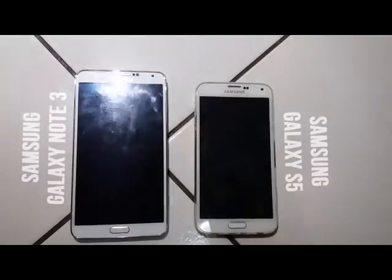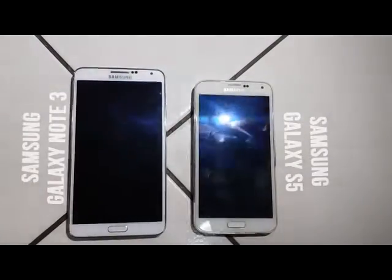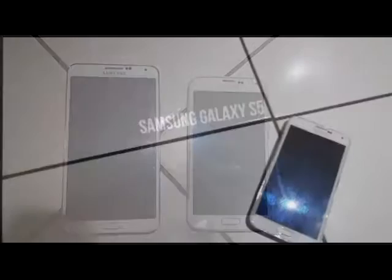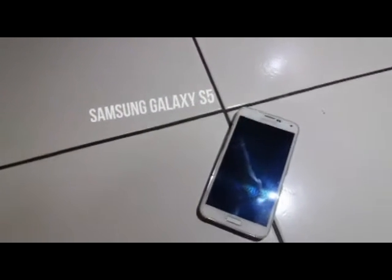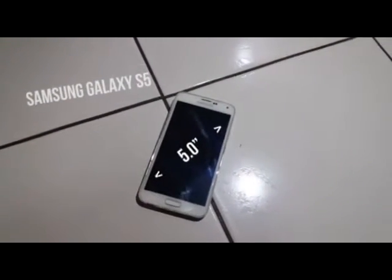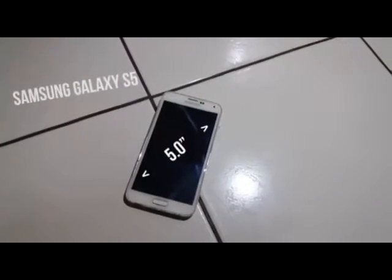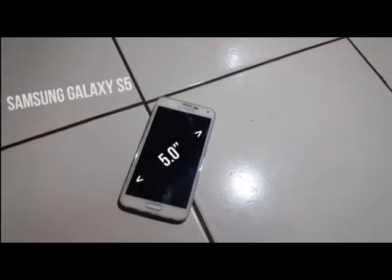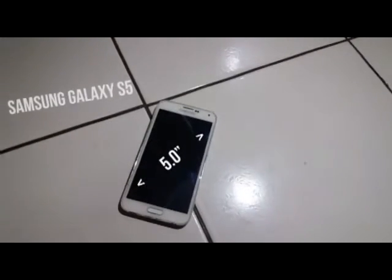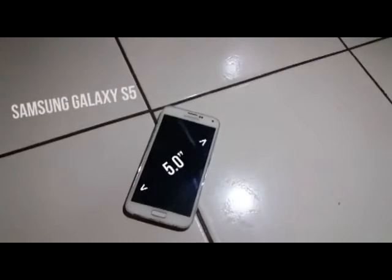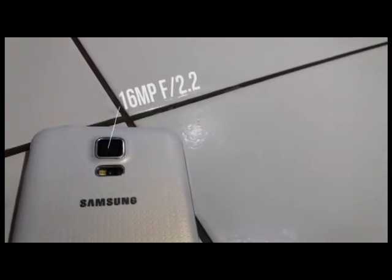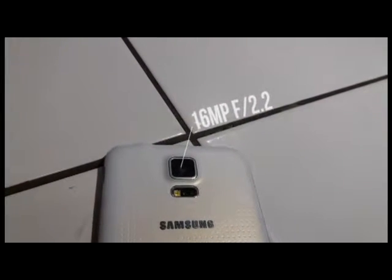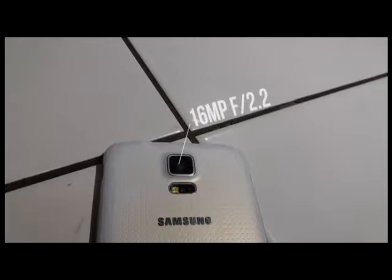The obvious difference is the display of the device itself. This is the Samsung Galaxy S5. It is a large smartphone with a 5-inch Super AMOLED display with vibrant colors. It has a 16 megapixel f2.2 rear-facing camera which is good for low-light photography.